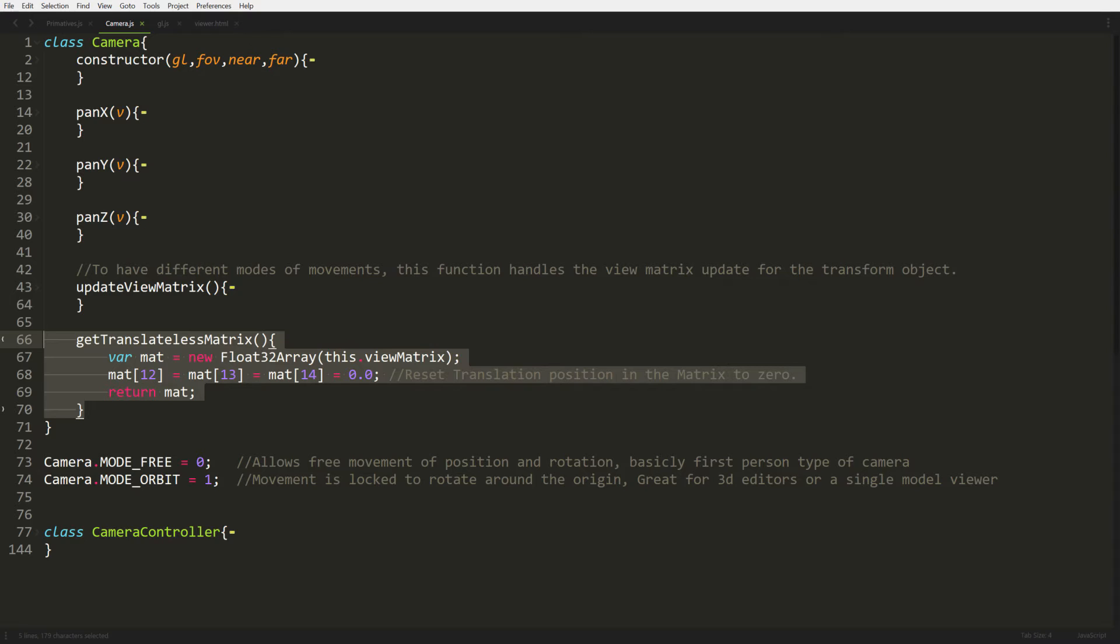Because you got to remember cameras don't exist. All the cameras do is the inverse of what the camera is set up to. So if it's moving backwards, it actually makes everything in the world go forward. If it's rotating left, it makes everything in the world rotate right.